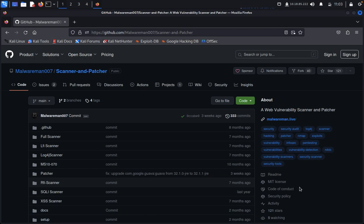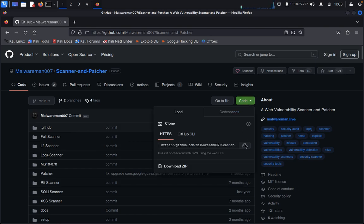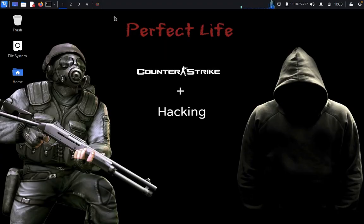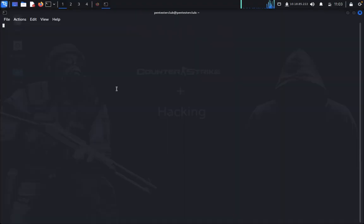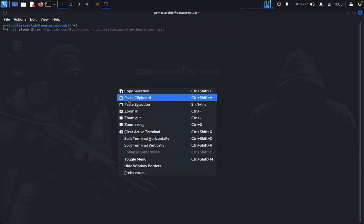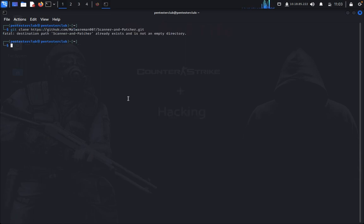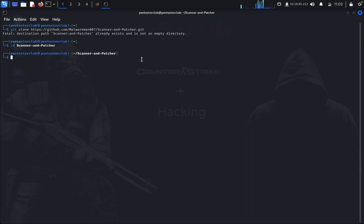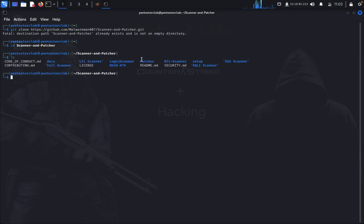First of all, we're going to do the practical. Copy this, then minimize, then open a terminal. Type git clone and paste it. I already copied this one. Then you can type cd scanner-and-patcher. Now type ls to see everything is okay.